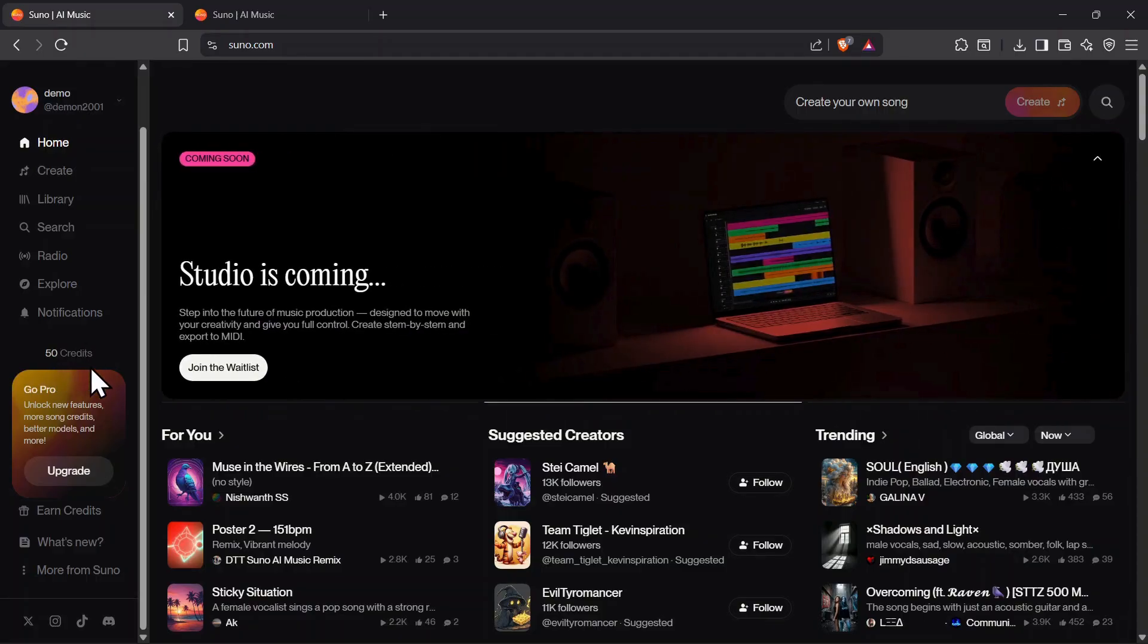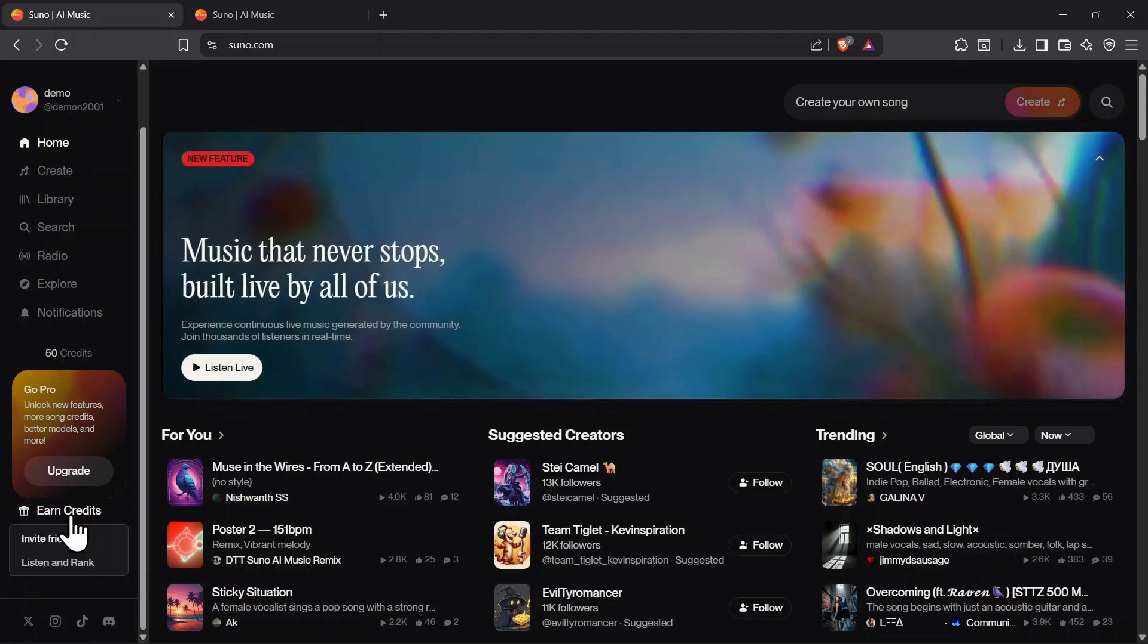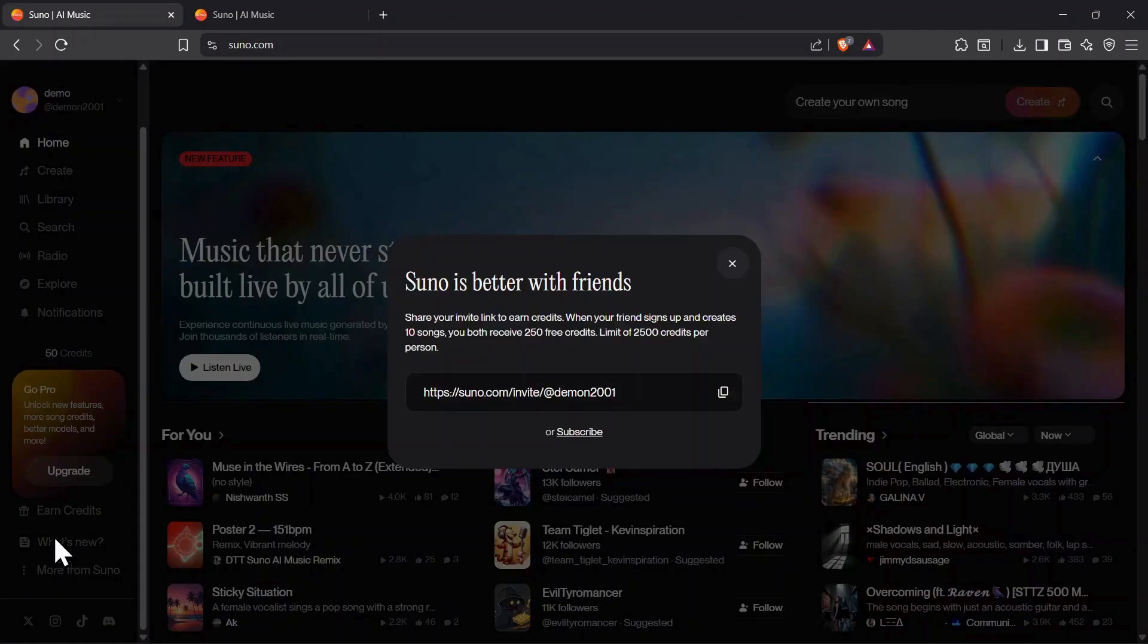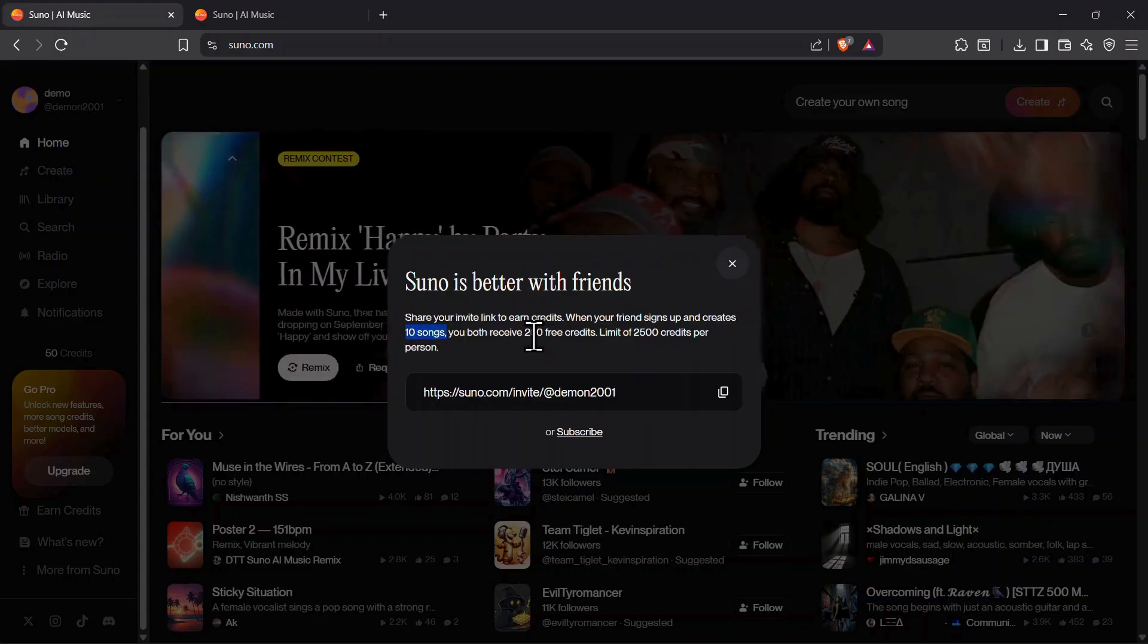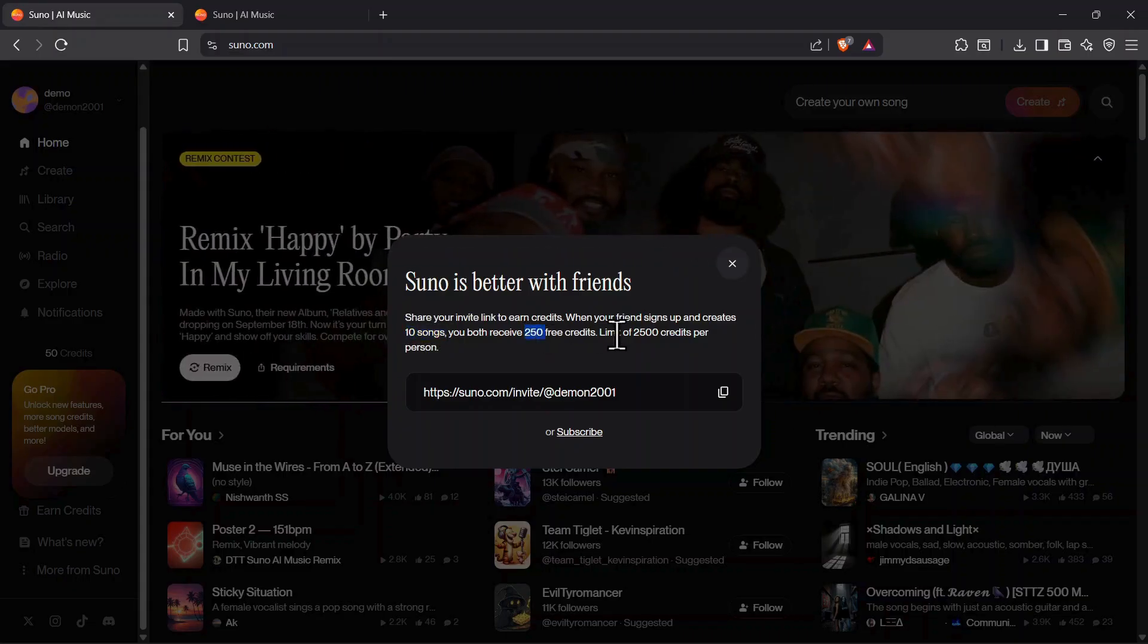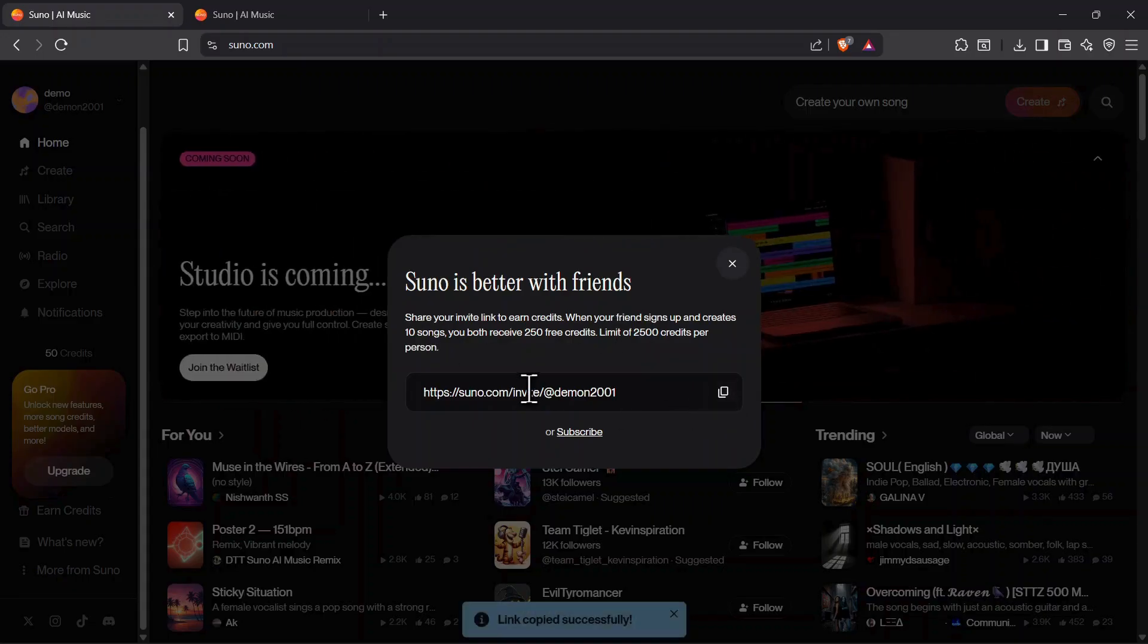Now let's talk about other free ways to earn credits, starting with the referral program. Suno makes it easy to invite your friends to join the platform. When your friend signs up using your invite link and creates 10 songs, you both receive 250 free credits. There's a limit of 2,500 credits per person, but it's still one of the best ways to stack up extra credits without spending anything.